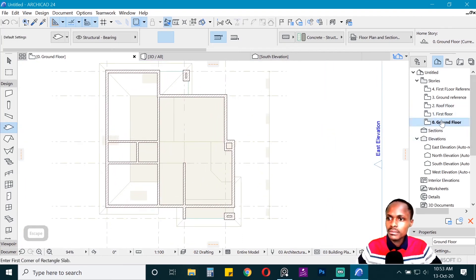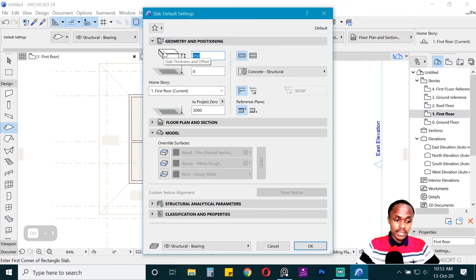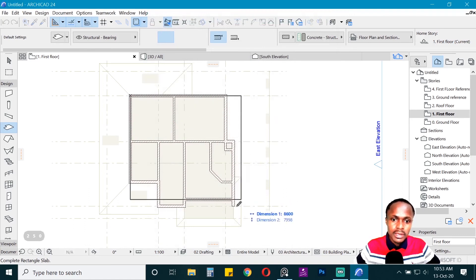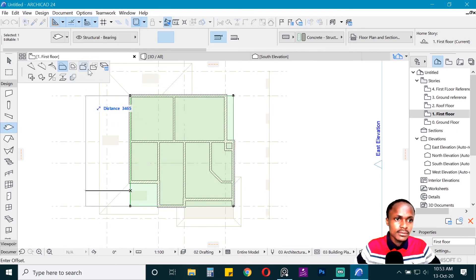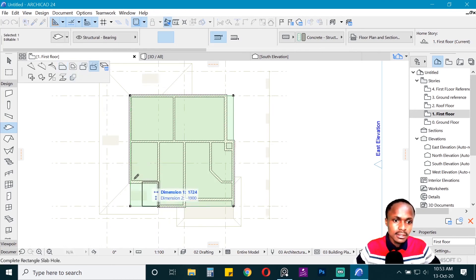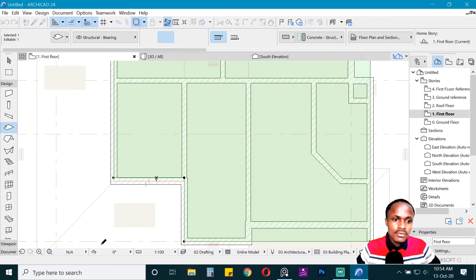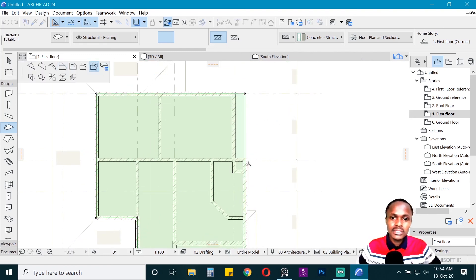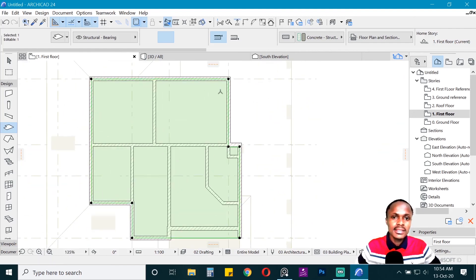For the first floor slab, use a thickness of 250mm — there's no reason to go bigger than that. Draw it in and subtract the areas you don't need. I use the center lines so the slab doesn't show at the extremes of the walls — keep it within the wall centerlines so it doesn't protrude.